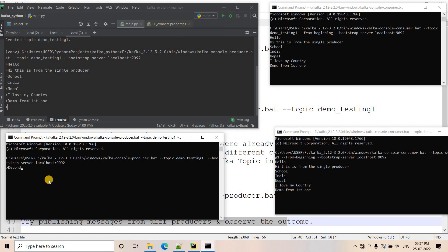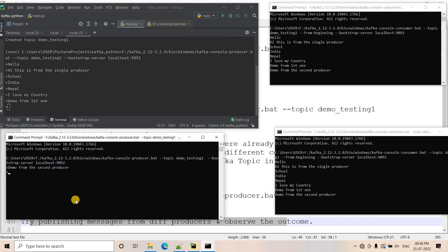Now I publish 'demo from the second producer' from the second producer and hit enter — you will see in both consumers the message is arriving, produced by our second producer. I publish 'hi there' from the second producer and again in both consumers it is getting consumed in parallel.